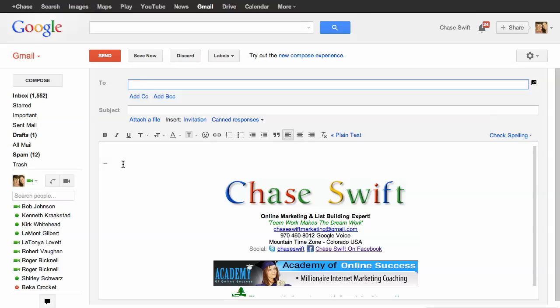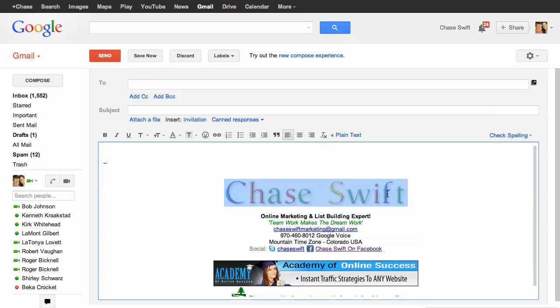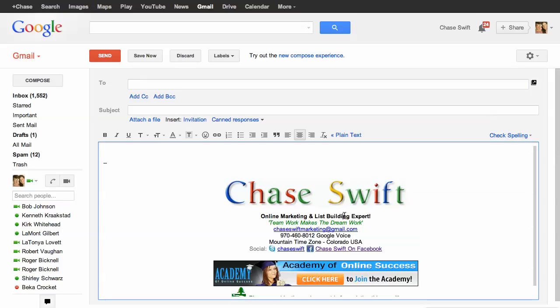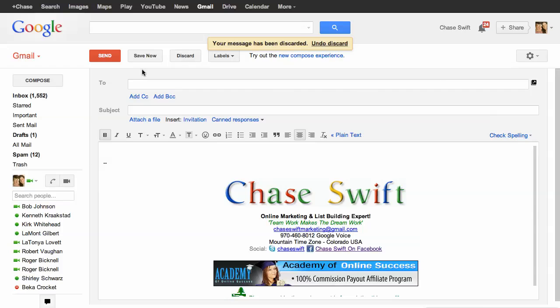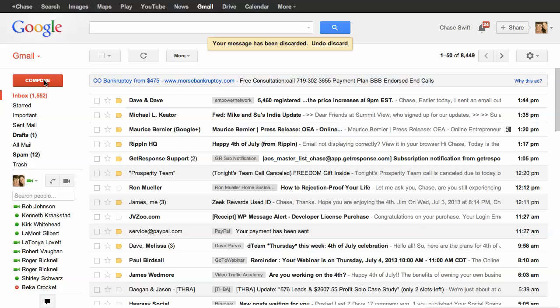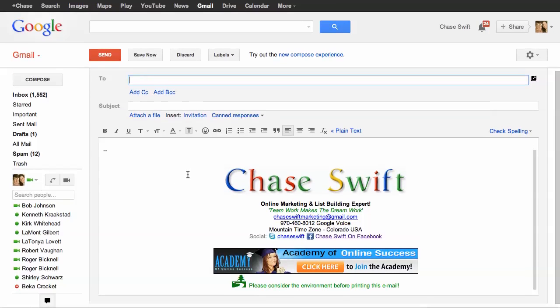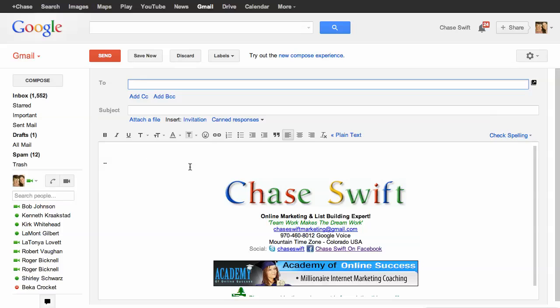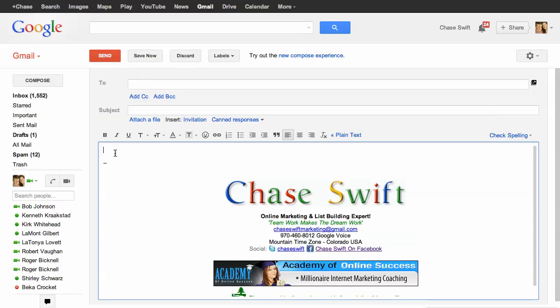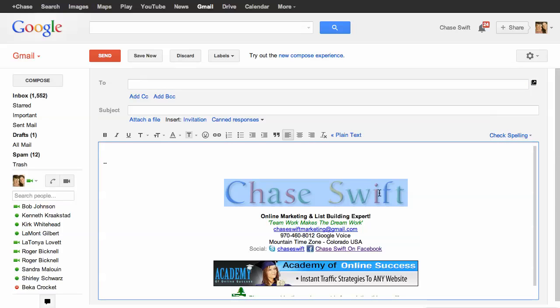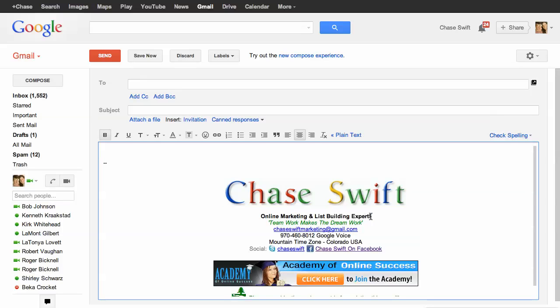Hi there, this is Chase Swift, and in this video I'm going to show you how to make a very unique signature with your name or whatever you'd like in Gmail. When you compose a new email, it'll set up this signature every time with a colorful design of your name or whatever you would like. So I'll show you how to do that.